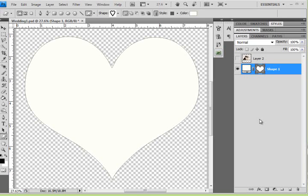Hey y'all. This is a tutorial on how to make text right within a shape, and I am using the full version of Photoshop CS4. I do know that this works in other versions of Photoshop, and so this is a pretty universal tutorial.